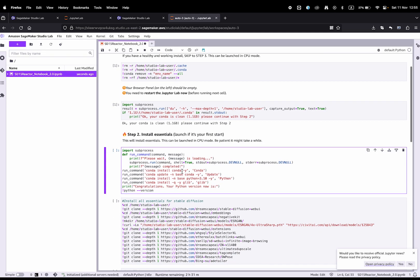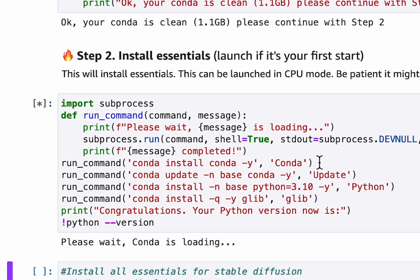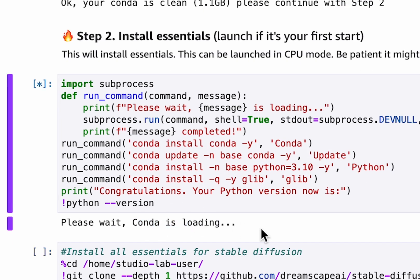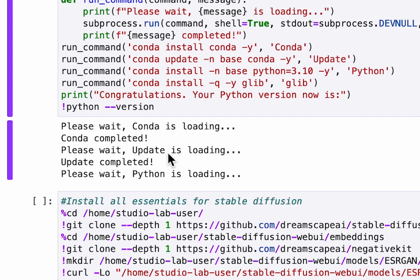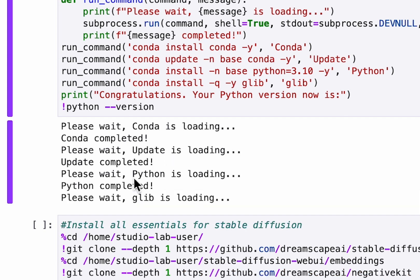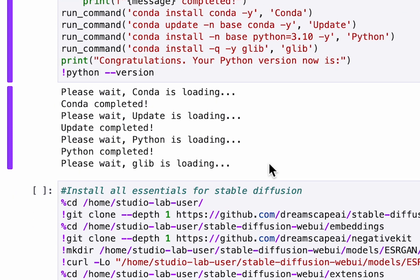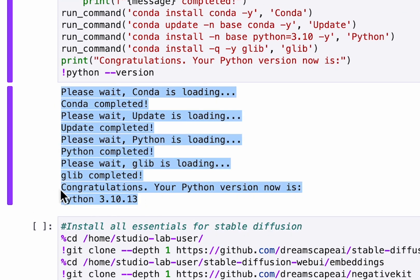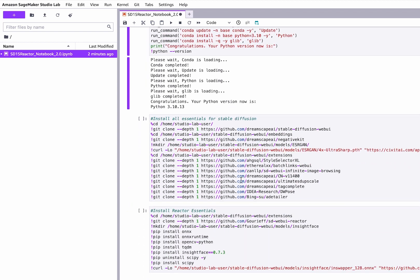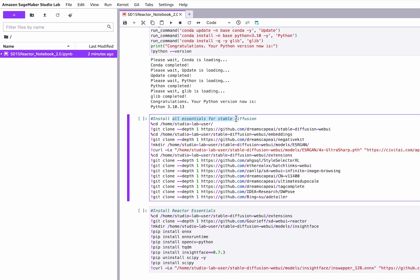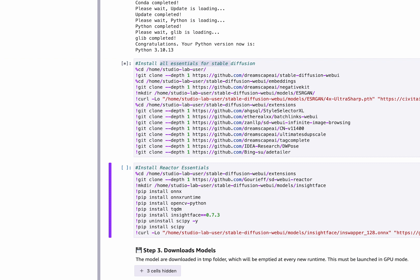Step 2 will install all important files. The first cell is installing the conda environment, will update dependencies, but will also install Python version 3.10 which is required to run Reactor. It should take a few minutes.